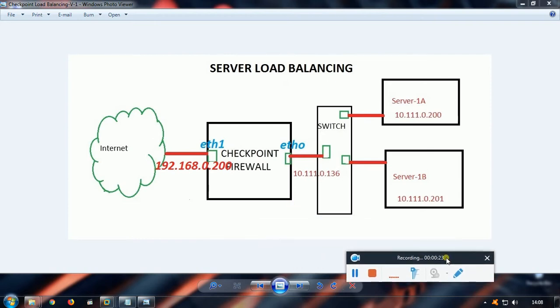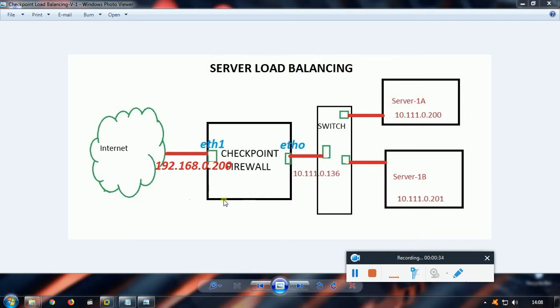In front of the screen you can see the topology which I'm trying to implement in my lab using VMware. This will be my Checkpoint firewall with external interface eth1.